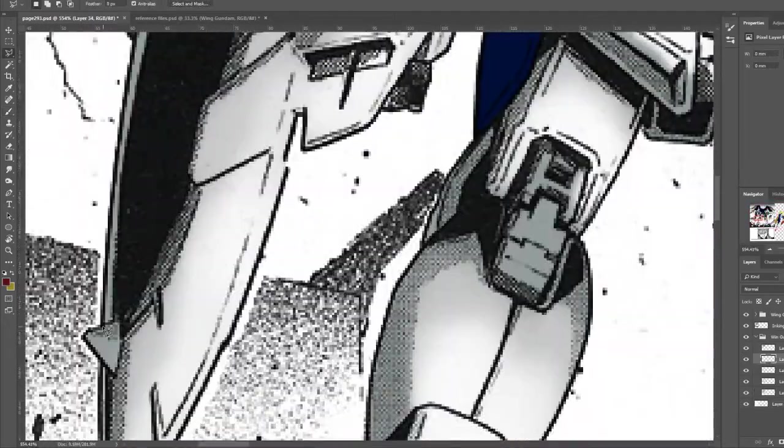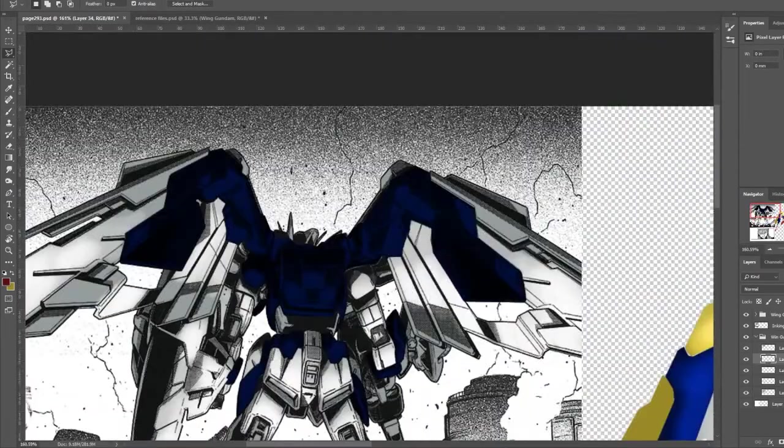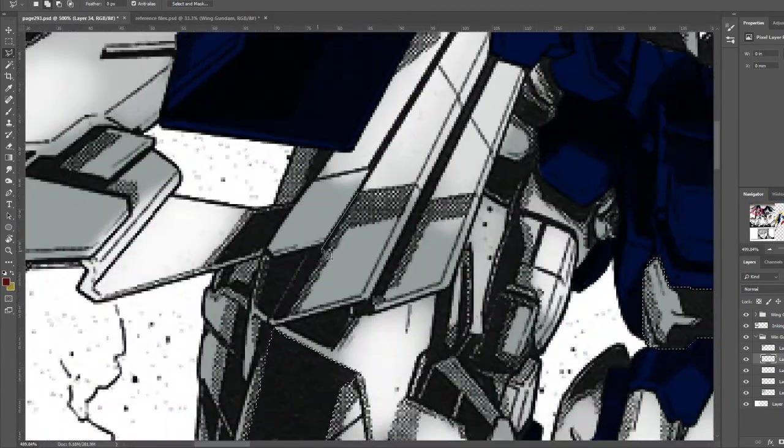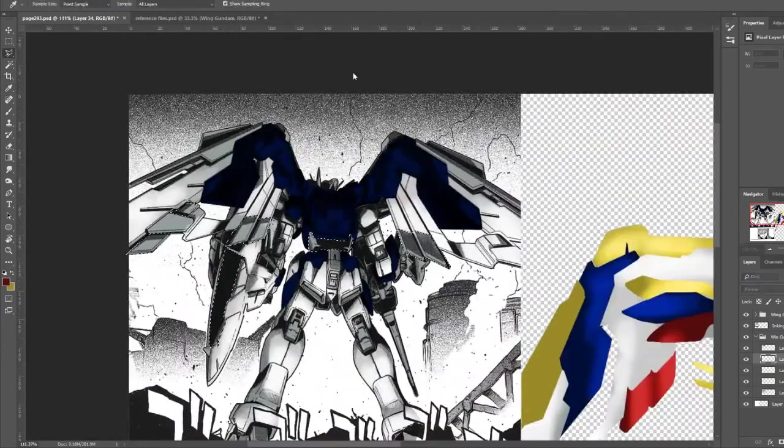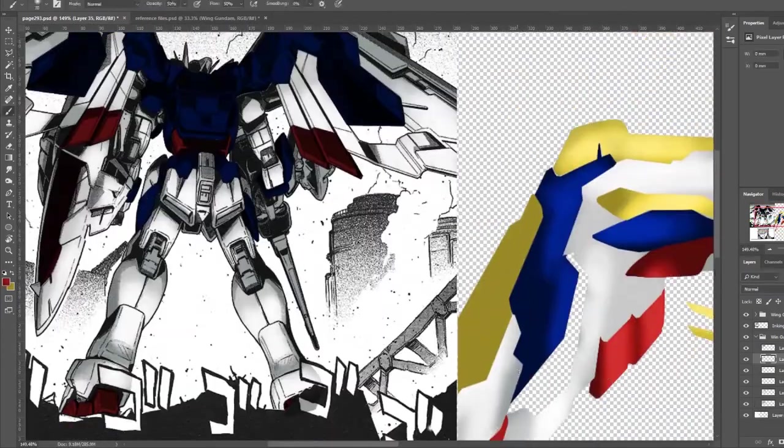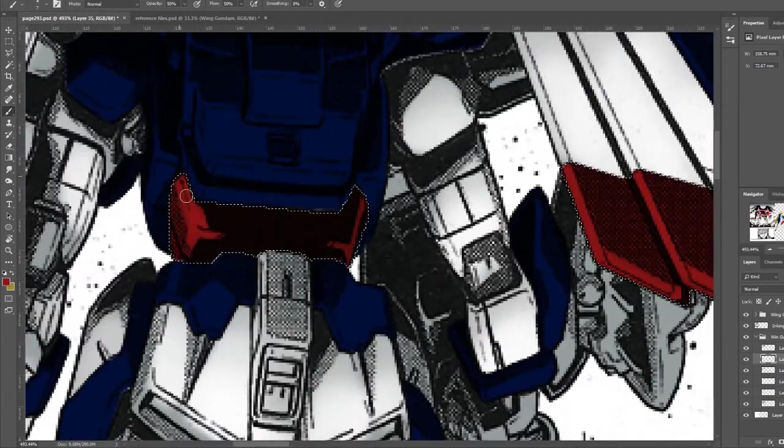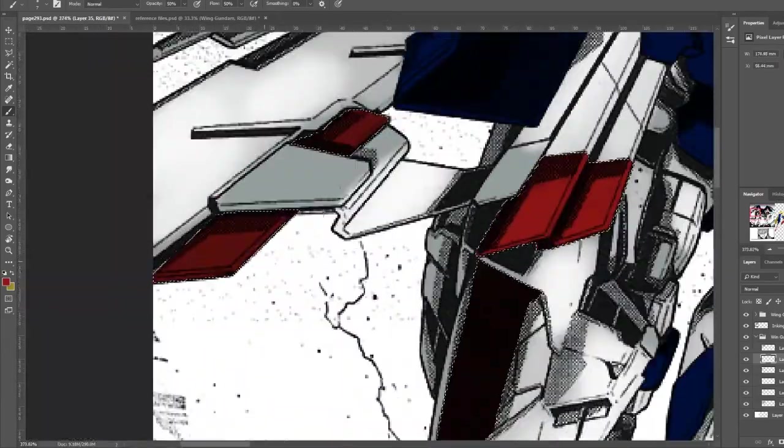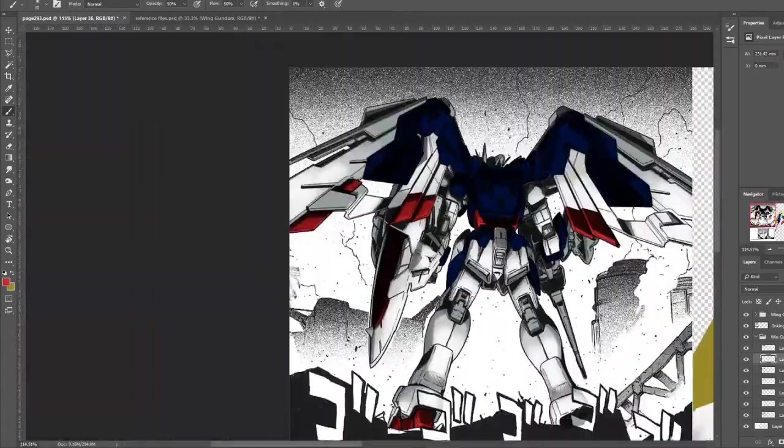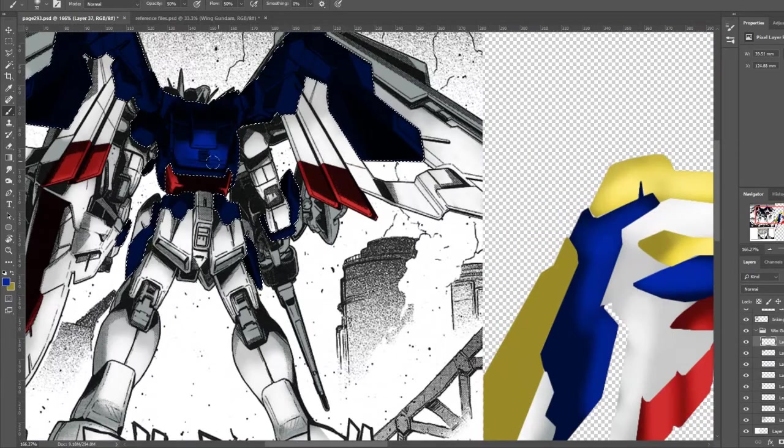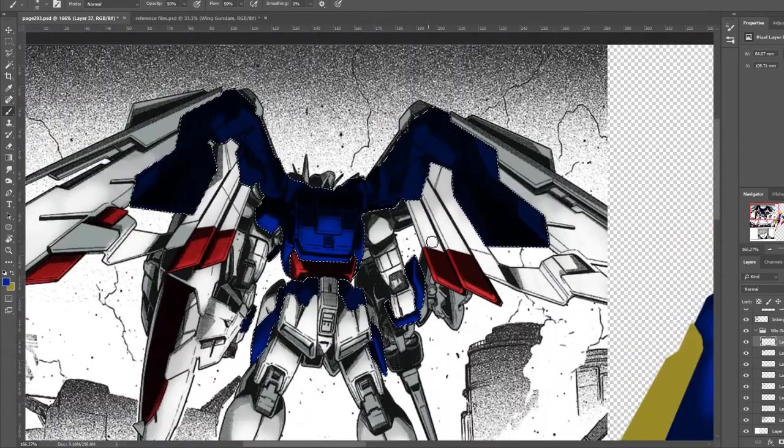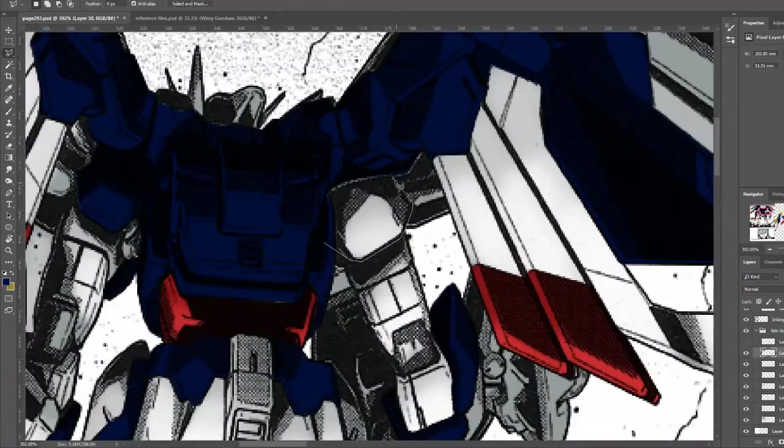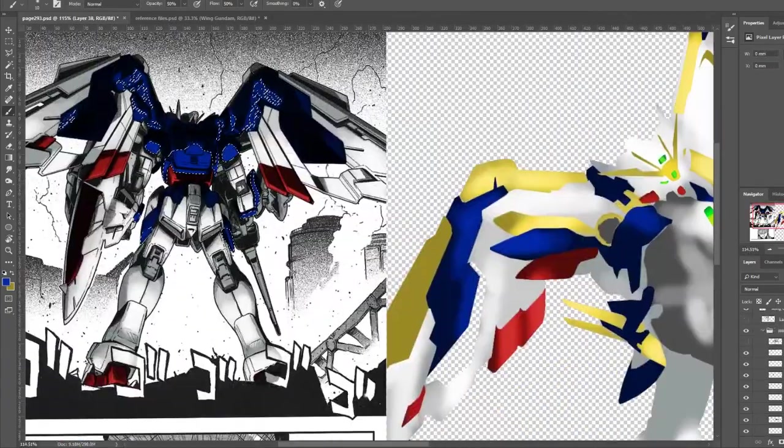If your primary knowledge of Gundam Wing comes from the anime itself, then you may not recognize the Wing Gundam on this page. When Wing Gundam, Endless Waltz, was in development, noted mecha designer, Hajime Katoki, was tasked with redesigning the Gundams and ultimately devised what we saw in the movie. He later redesigned the original mecha from the series itself. His redesigns of the Gundam Wing mecha gained considerable popularity, and Gundam Wing Glory of the Losers uses his designs over the original anime designs. Wing Gundam was one of the more substantial redesigns.